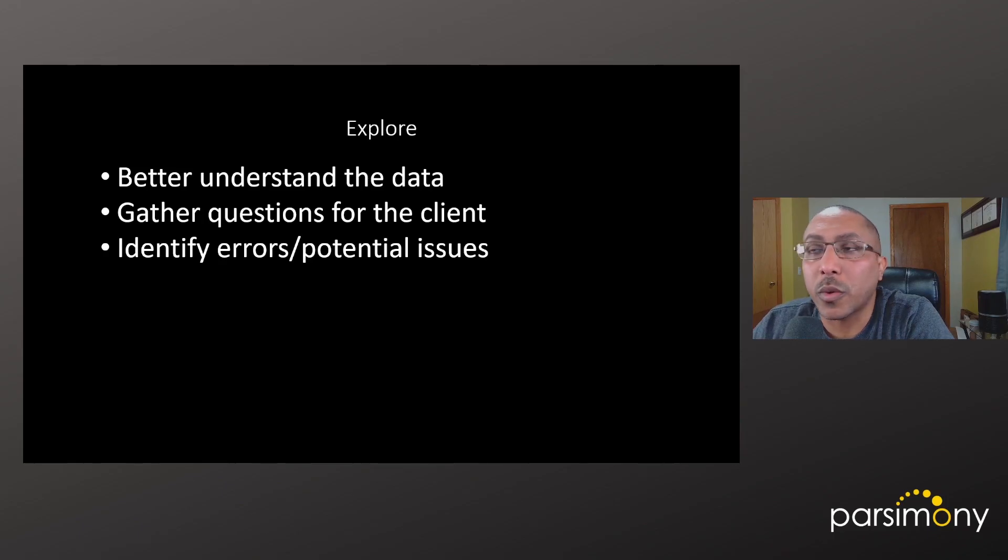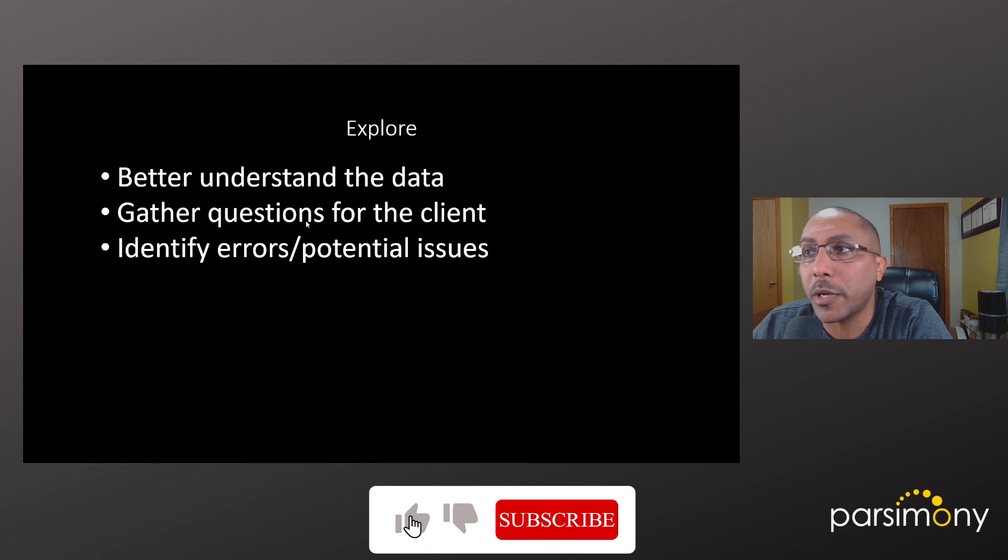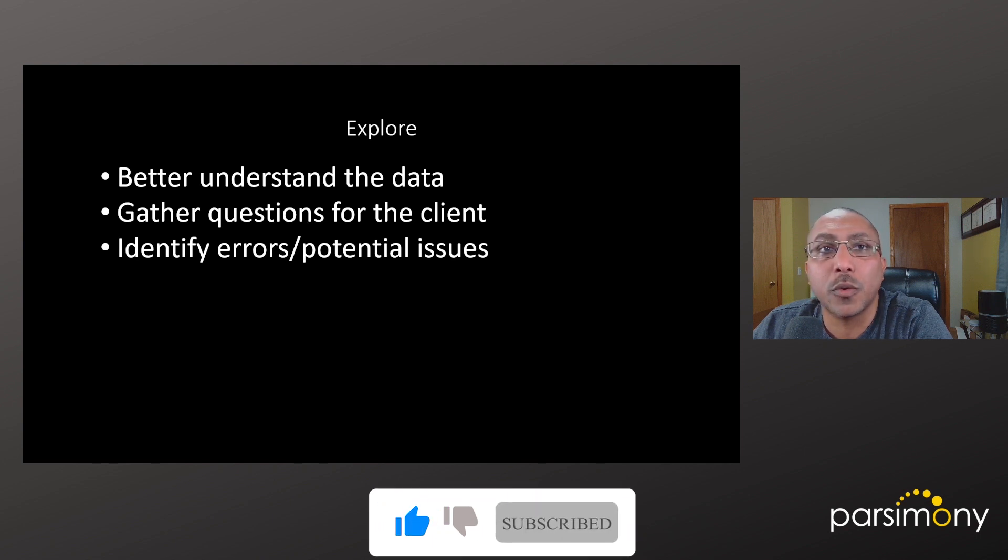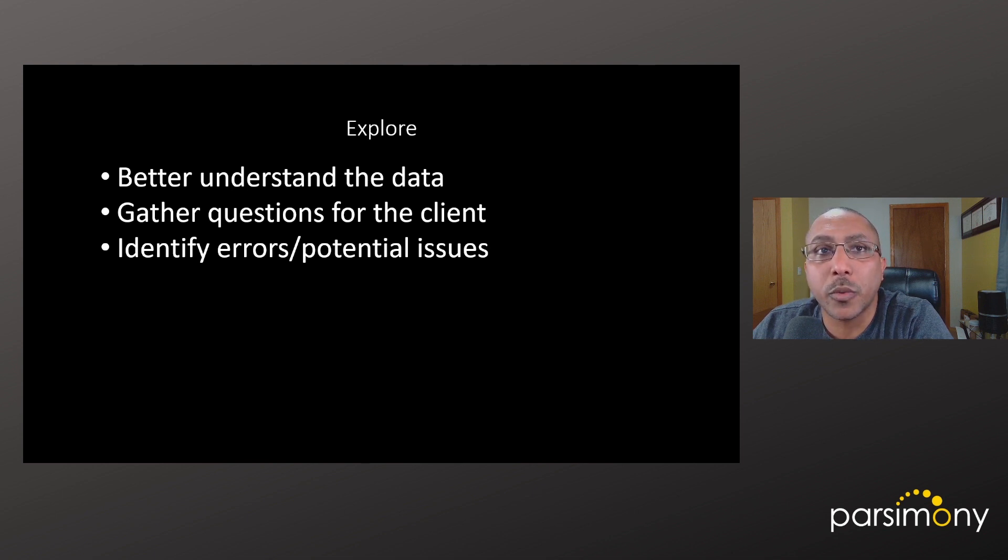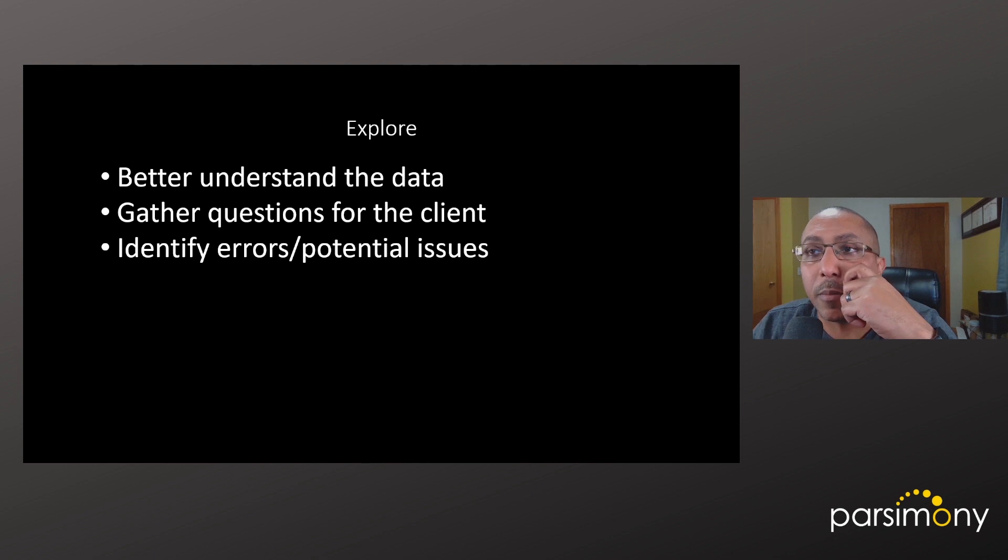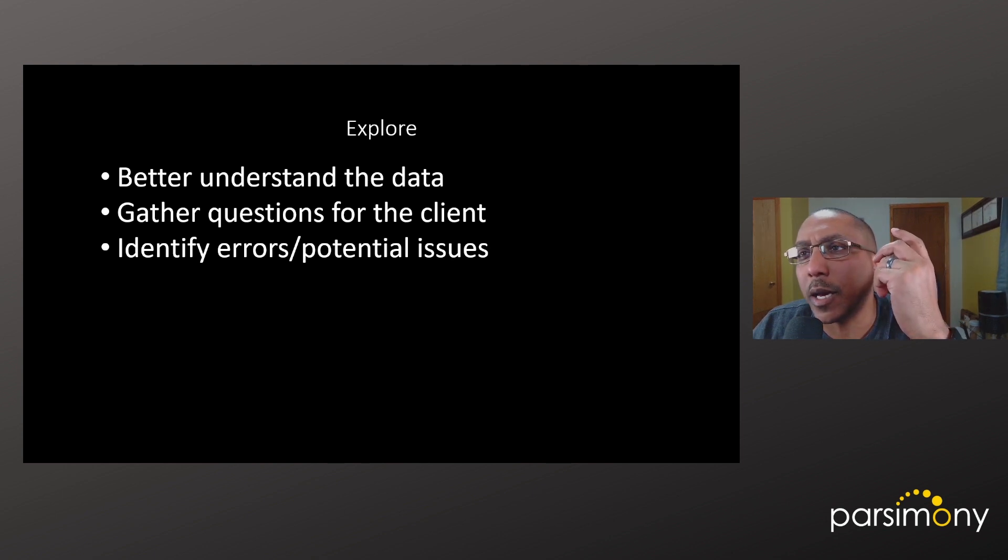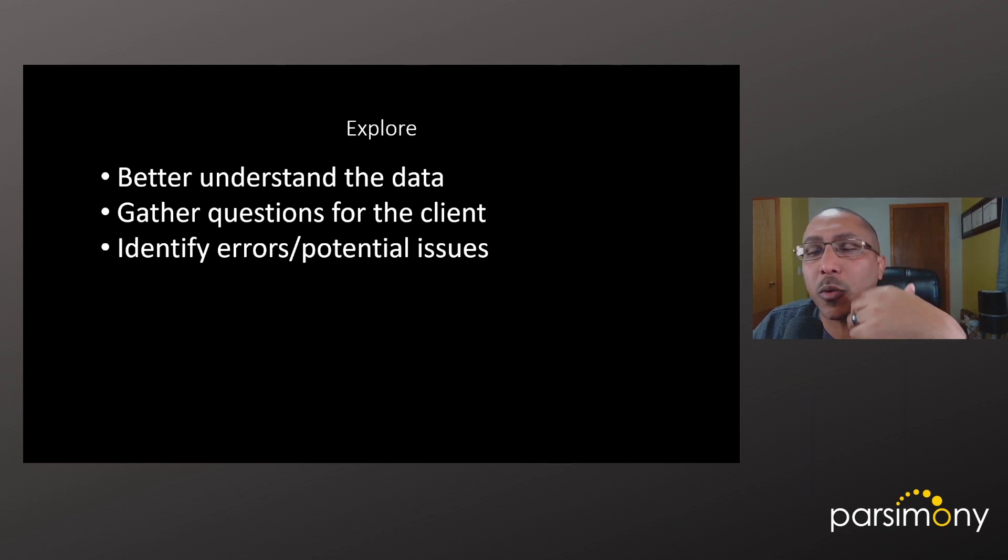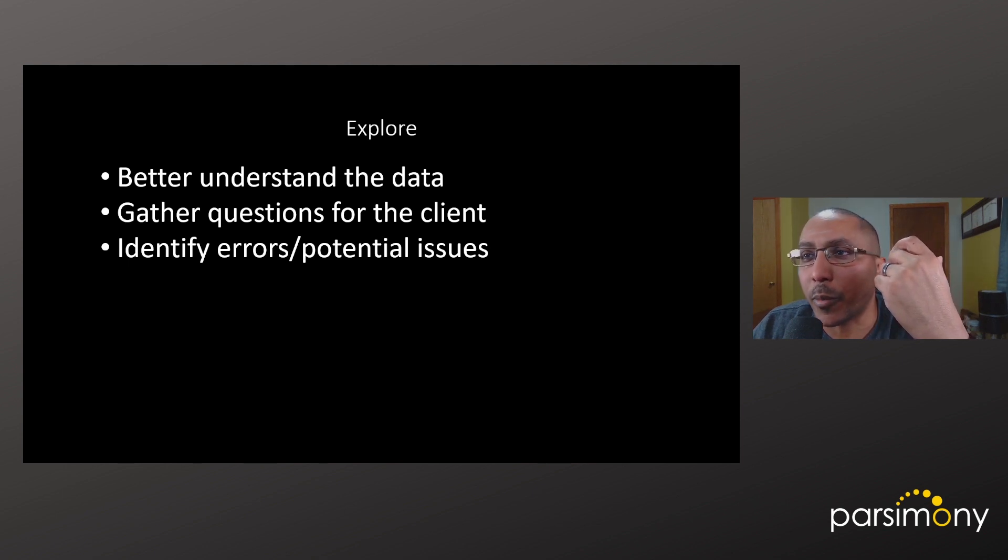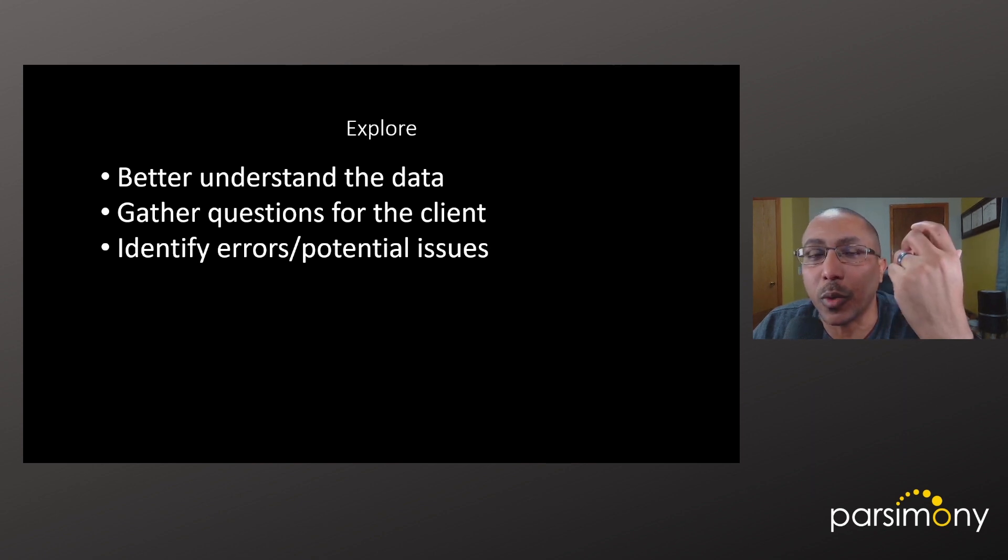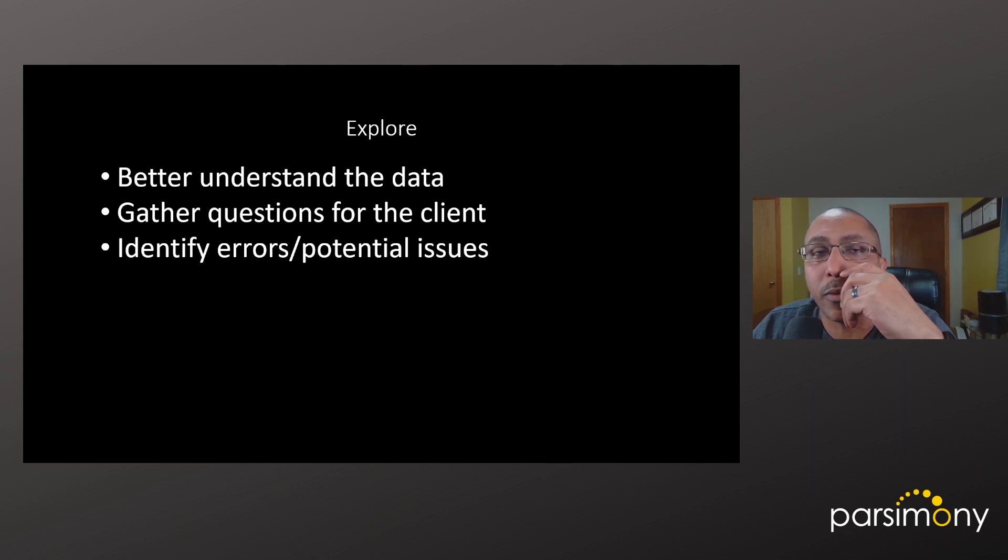When you first start working with a client's data, it's a good idea to explore it for a few reasons. You want to better understand the data and gather any questions you have for the client. When working with categorical data, you'll want to identify if there are any categories that are irrelevant for the project or should be combined with other categories. You may also come across values that indicate potential errors in the data that need to be addressed before you can proceed to answer the client's questions.